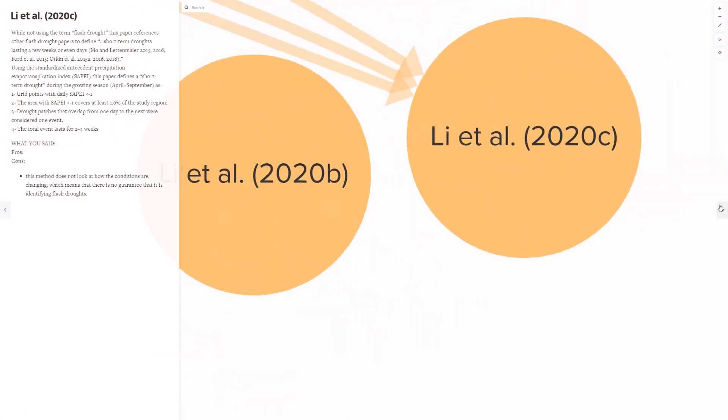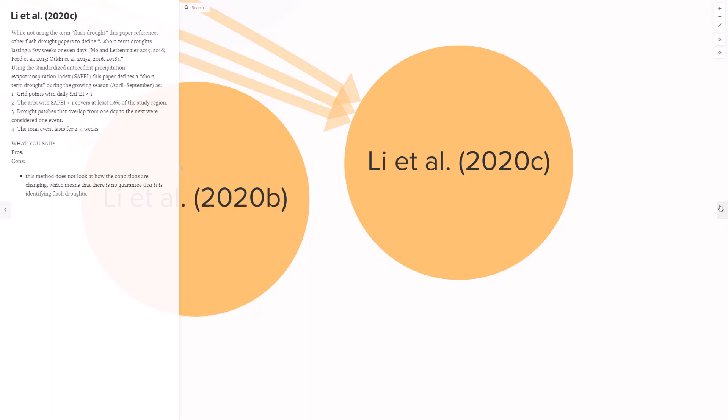While not using the term flash drought, Lee et al, 2020, referenced other flash drought papers to define what they called a short-term drought, lasting a few weeks or even days, using a standardized antecedent precipitation evapotranspiration index, or the SAPEI. Your comments are that this method does not look at how conditions are changing, which means that there is no guarantee that it is identifying an actual flash drought.